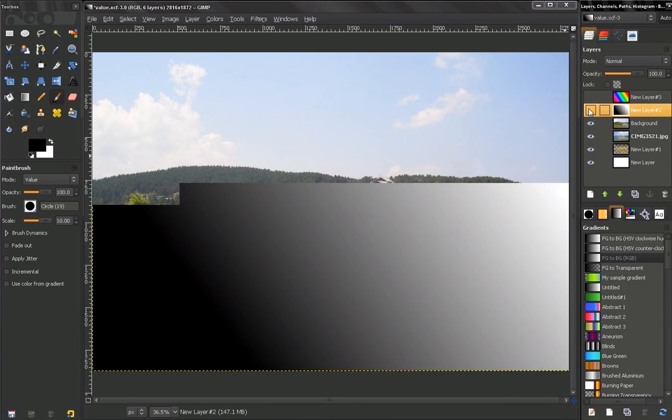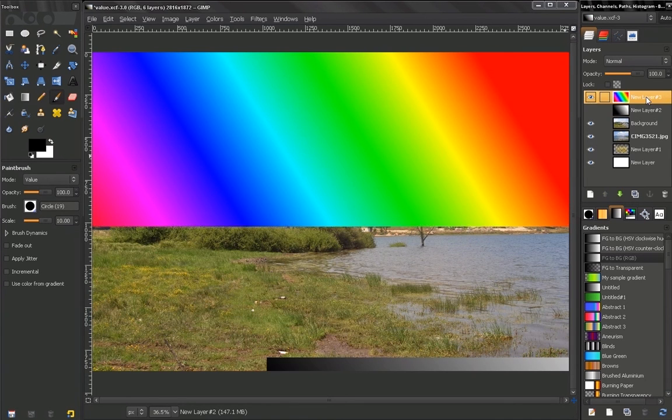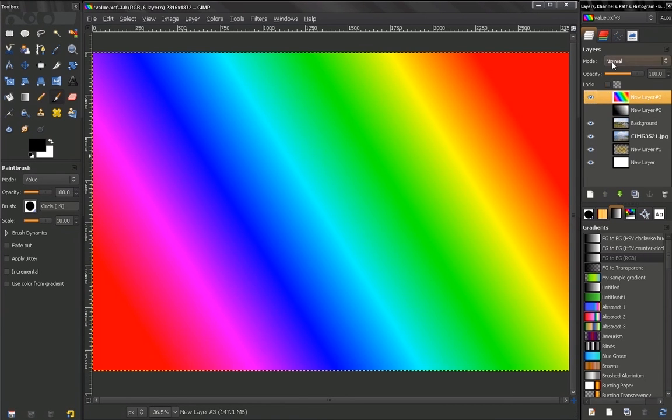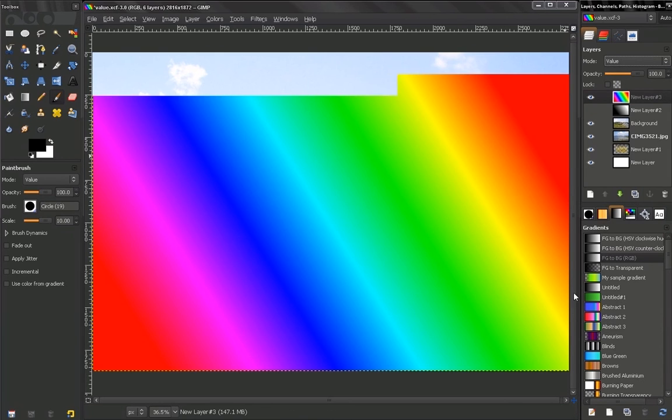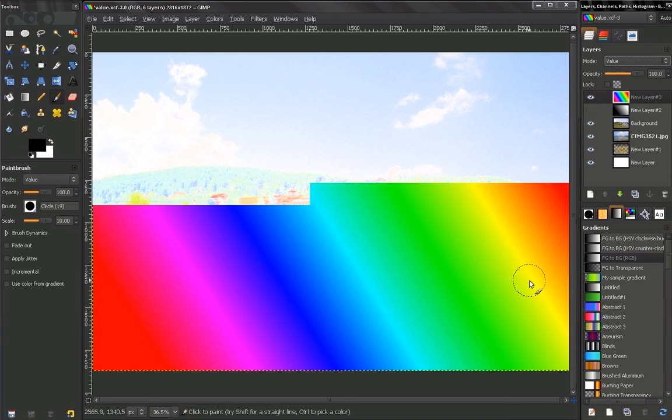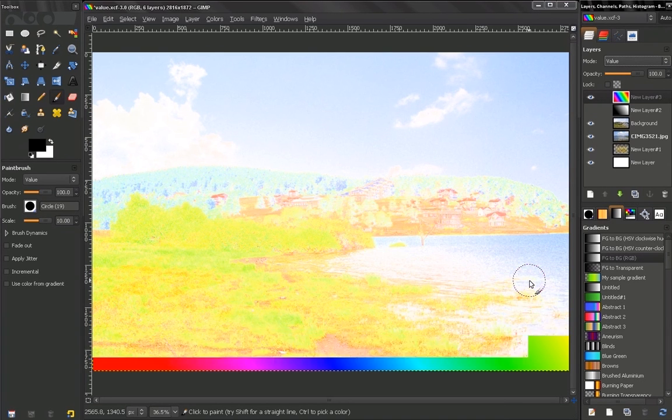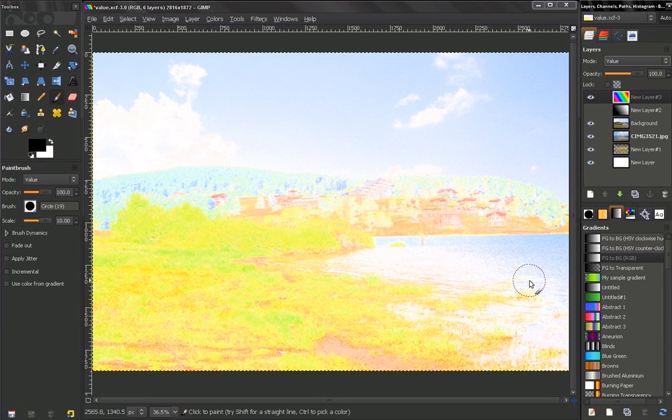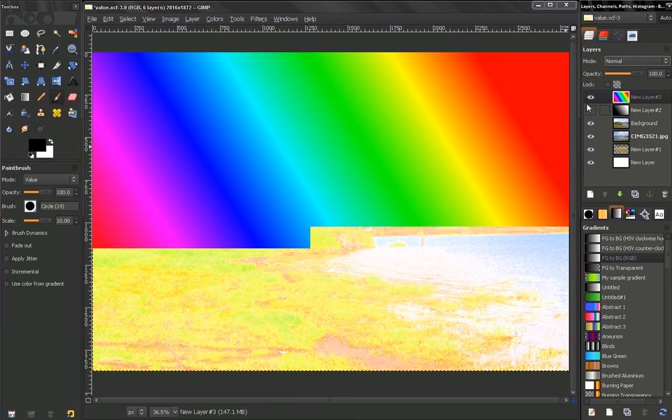Let's make it invisible, go to the other layer here, change it to Value. Let's undo that.